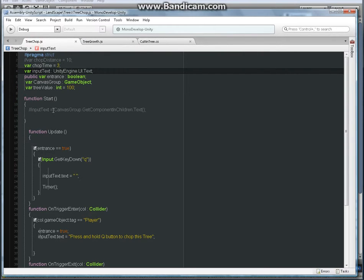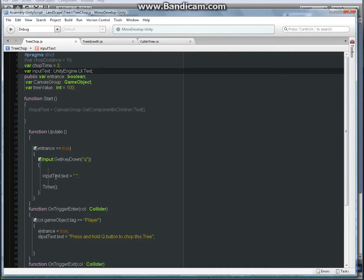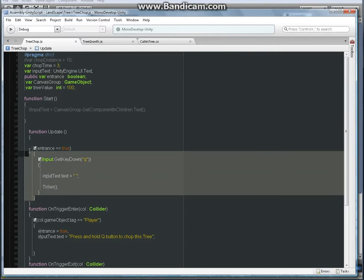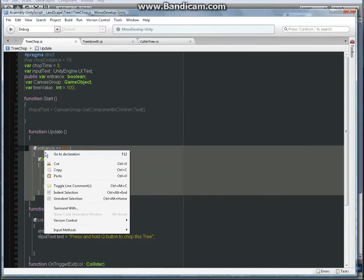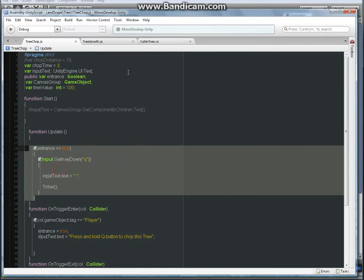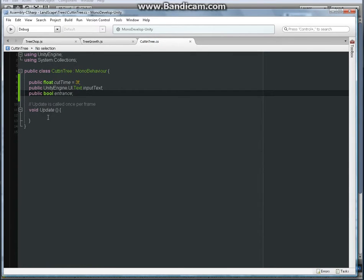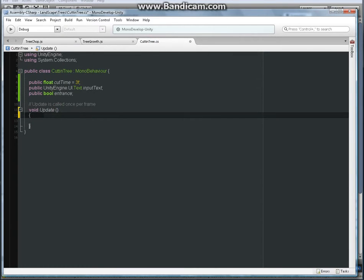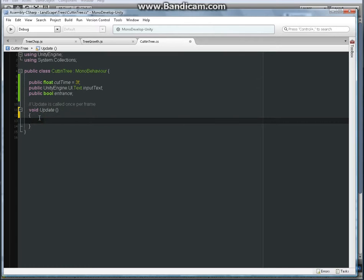What's next? So we don't need the function start, looks like we have to do something inside the function update. Function update, pretty much I can copy all this because it's almost the same as in the JavaScript. And then I'm going to talk about what it does.